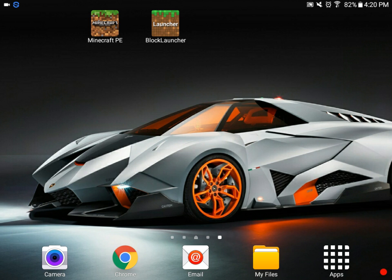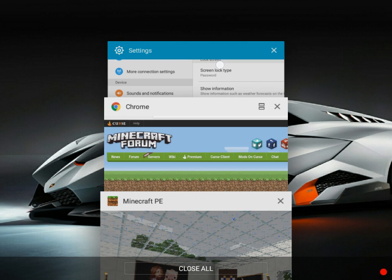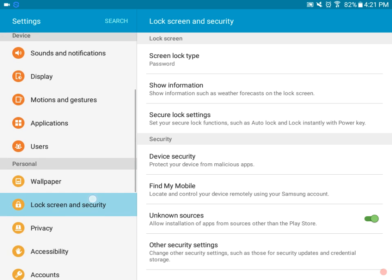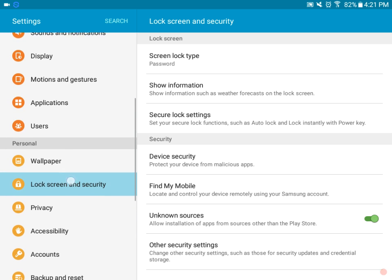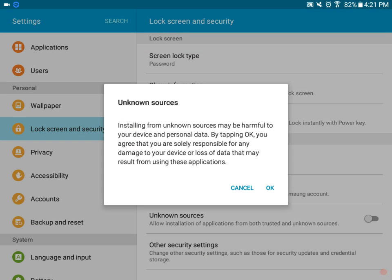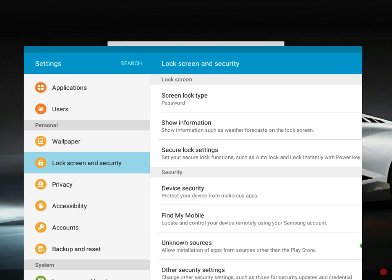First of all, you'll need to go to your settings and enable 'Allow installation of apps from sources other than Play Store.' This is found in Lock Screen and Security if you have the latest update for Android. So right here you just need to turn that on, leave that on, press OK, and you're set.